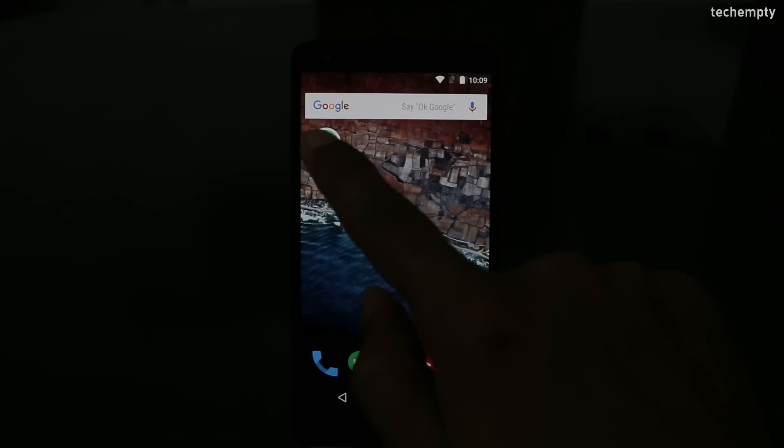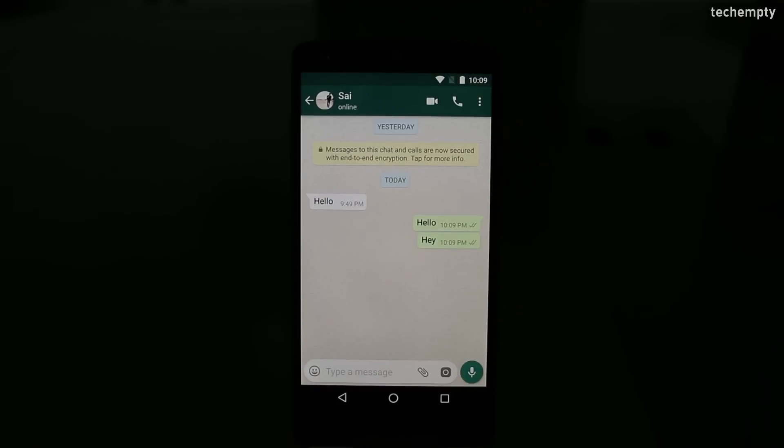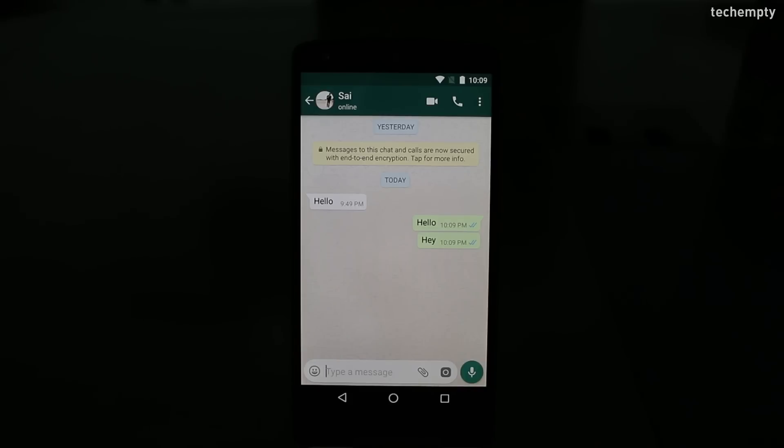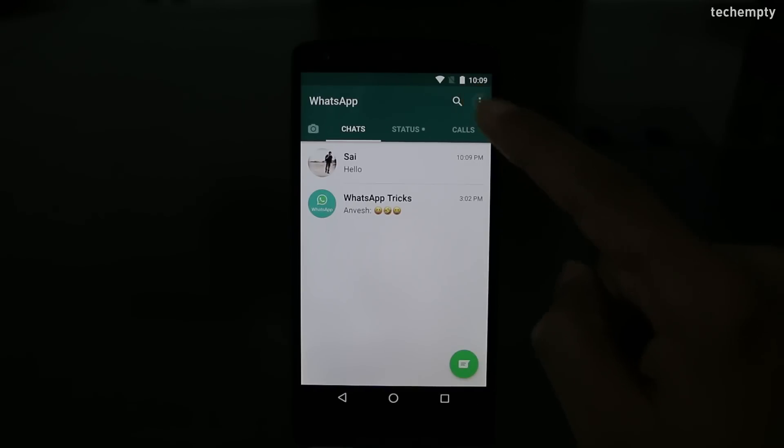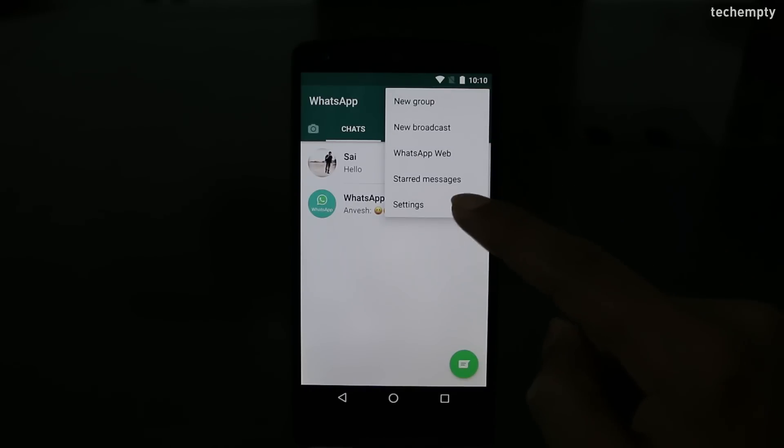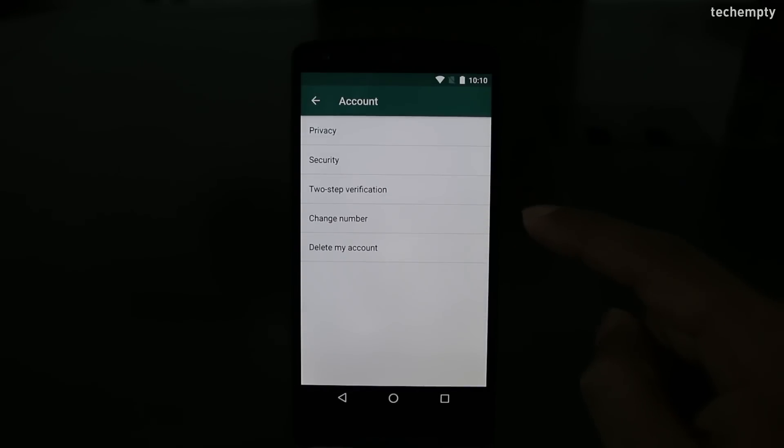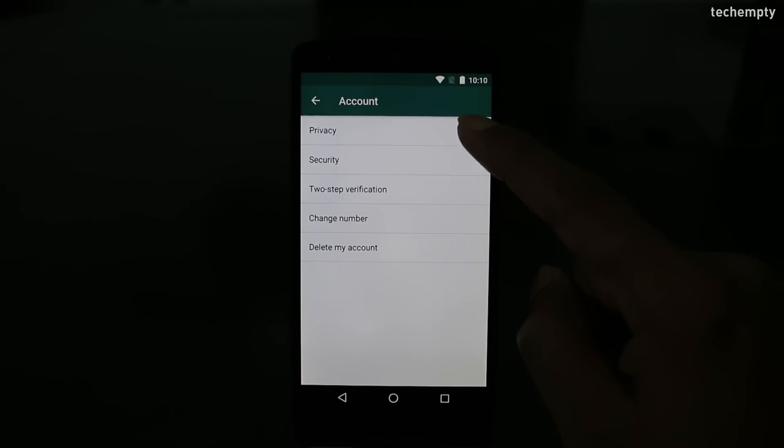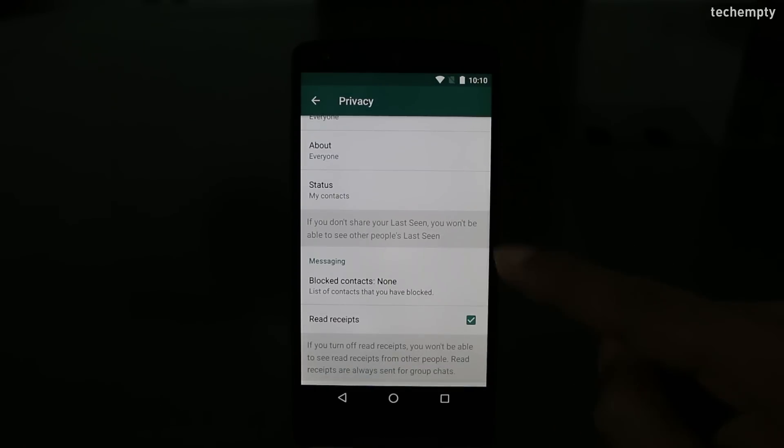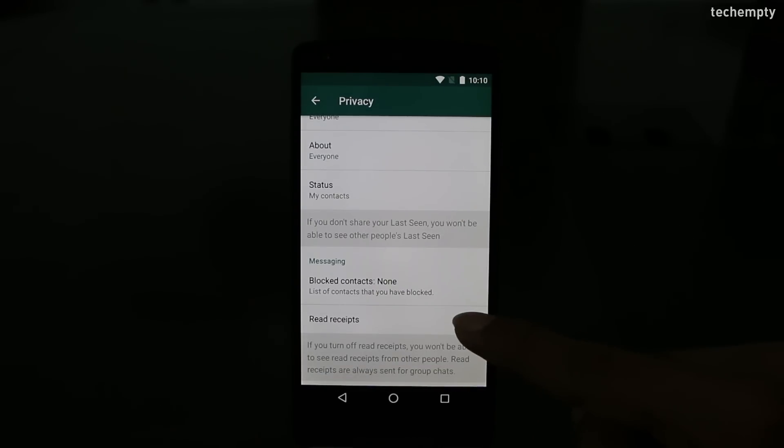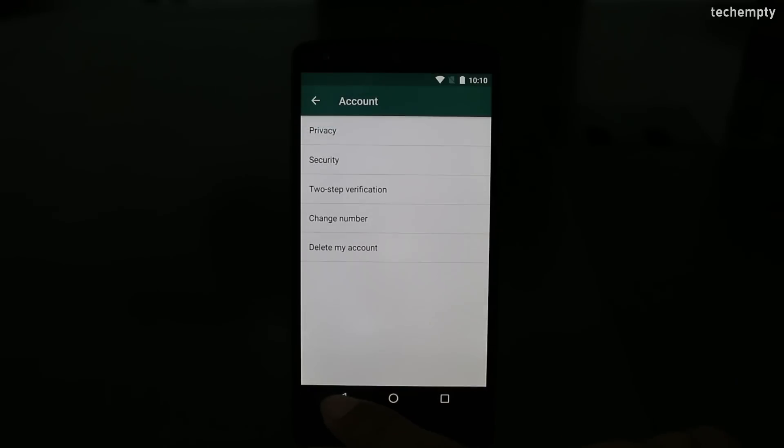Fourth one, read receipts. Do you know about those blue ticks? That is called read receipts. When you read some message, the sender will get those blue ticks meaning that you have read the message that they sent. Of course, it can create some relationship issues. Well, WhatsApp understands that and there is an option to turn it off. To turn this off entirely, go to settings, then account, then privacy and come all the way down and find read receipts. Just toggle it to turn it off. Now, the sender won't get any acknowledgement when you read the message.